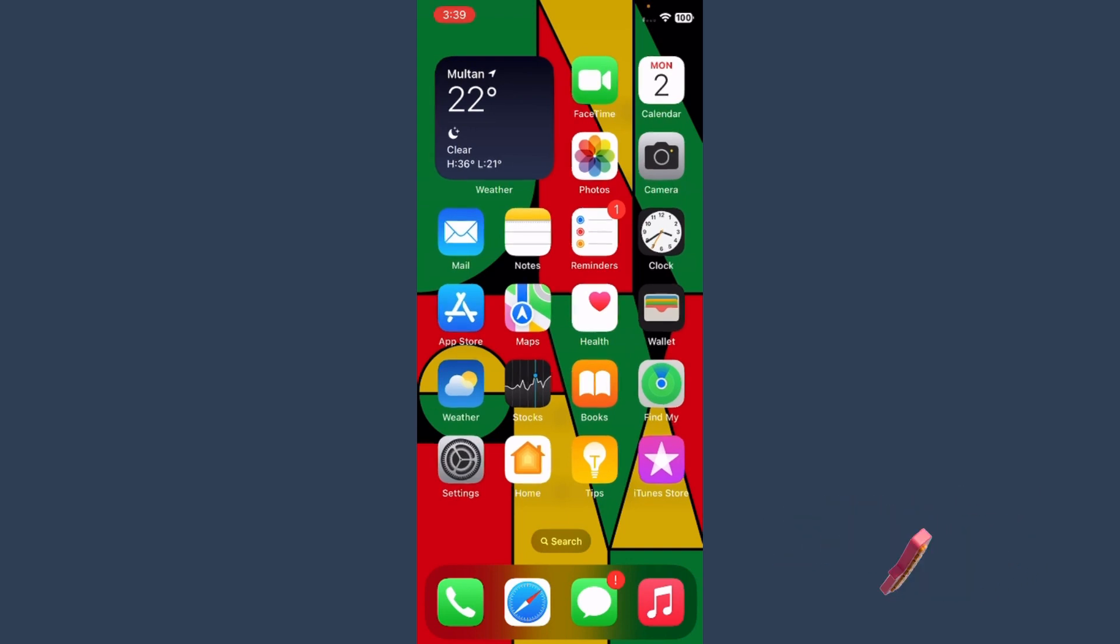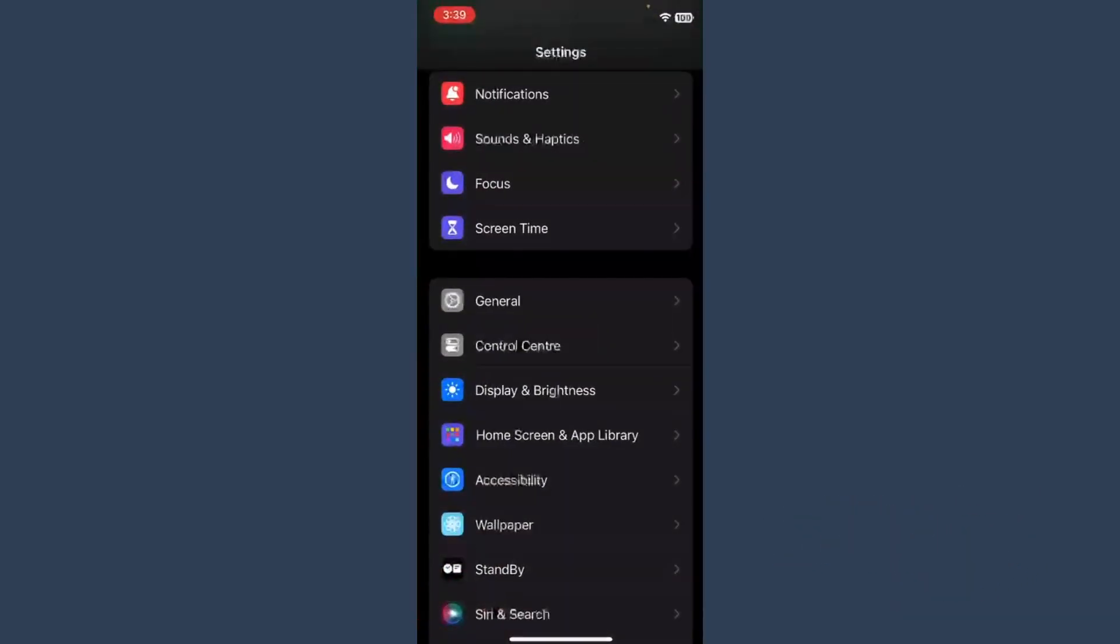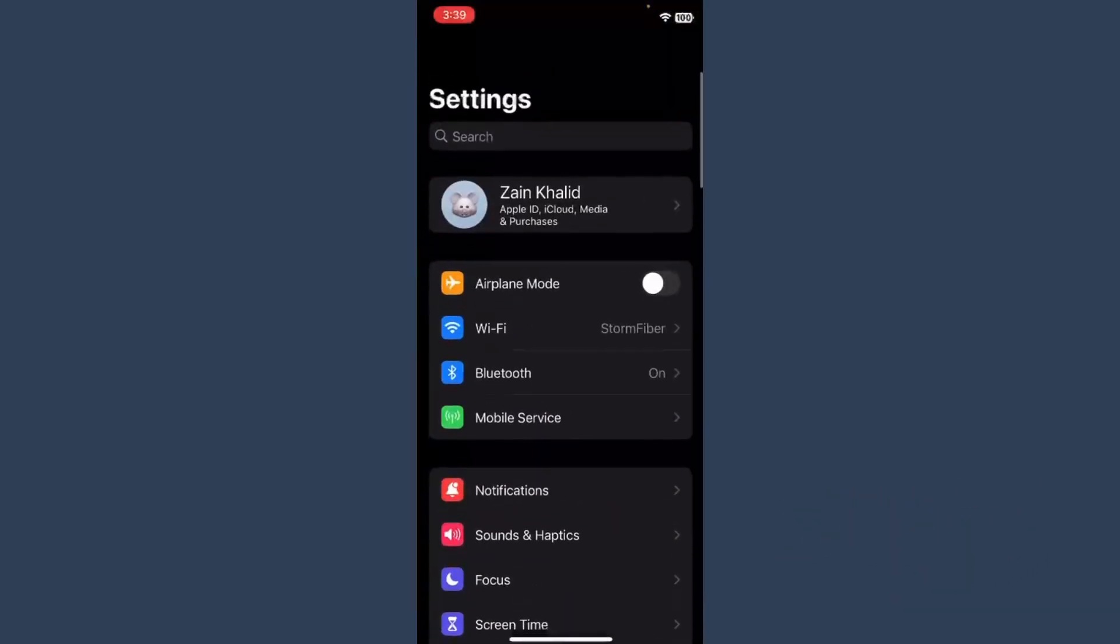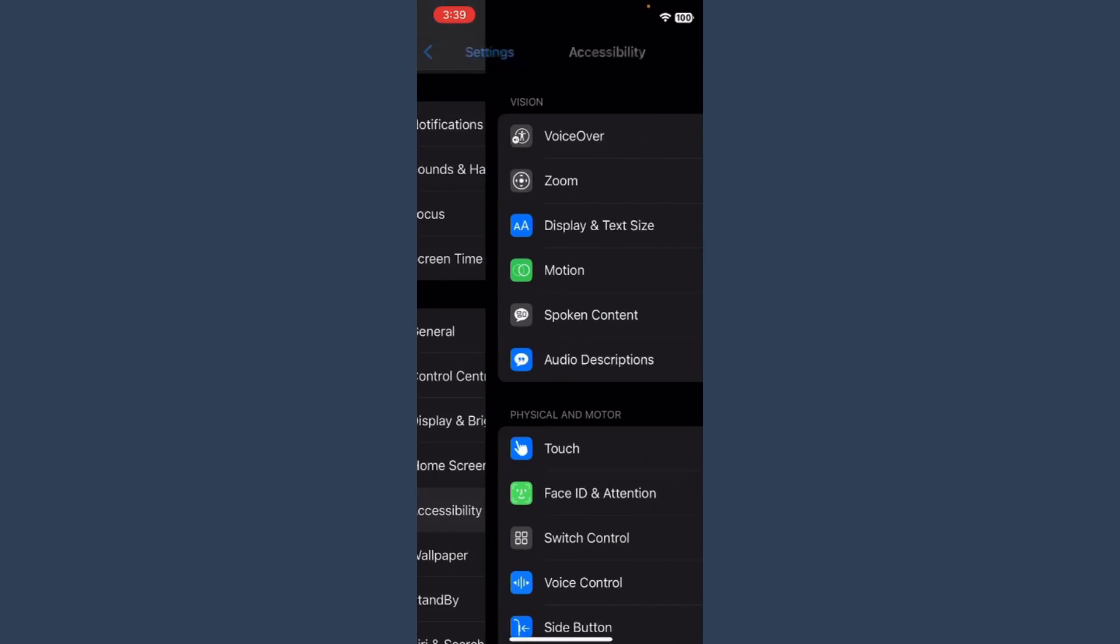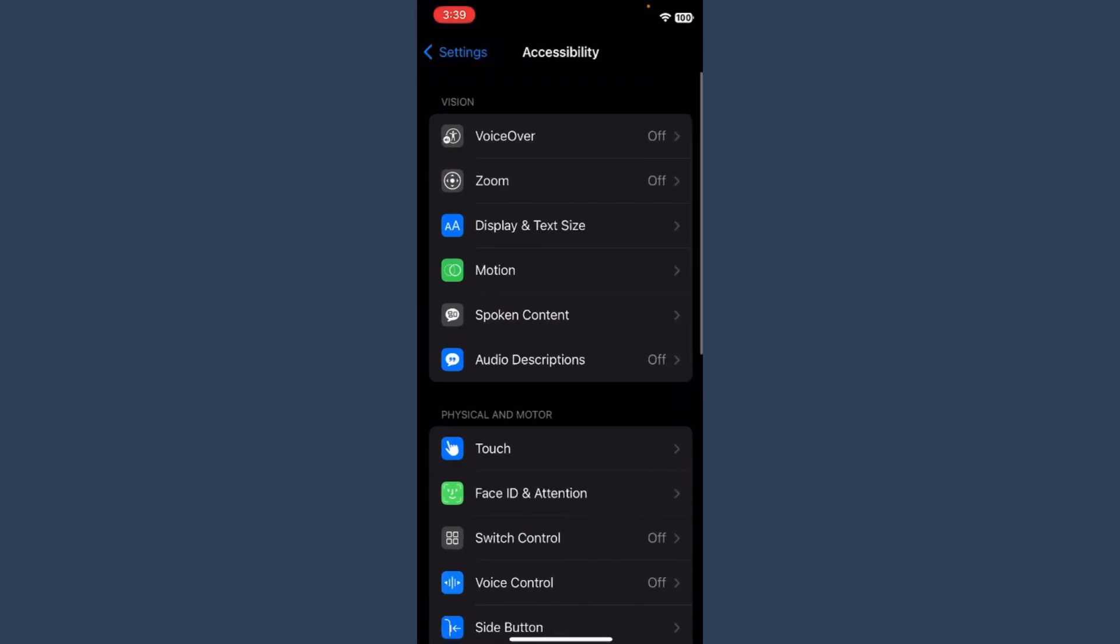So let's start the video. First of all, you have to open your Settings and once you are in your Settings, you have to search for the Accessibility.